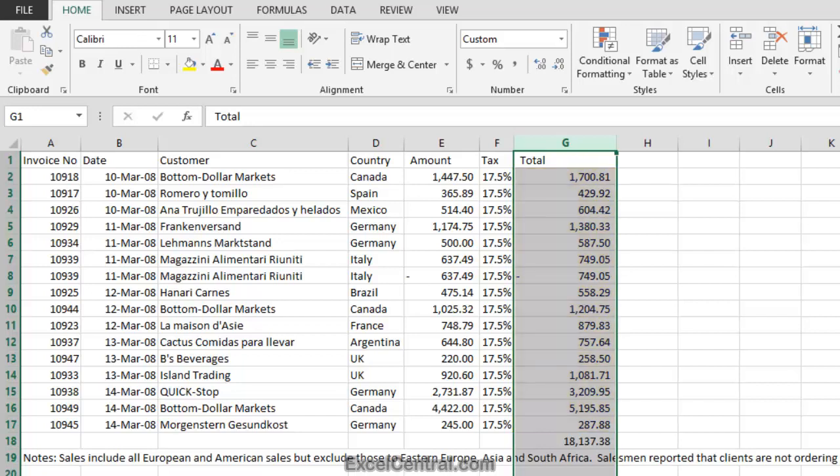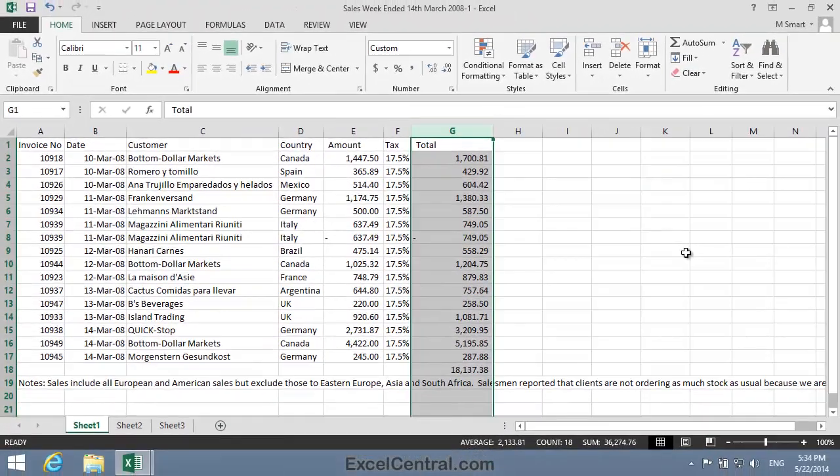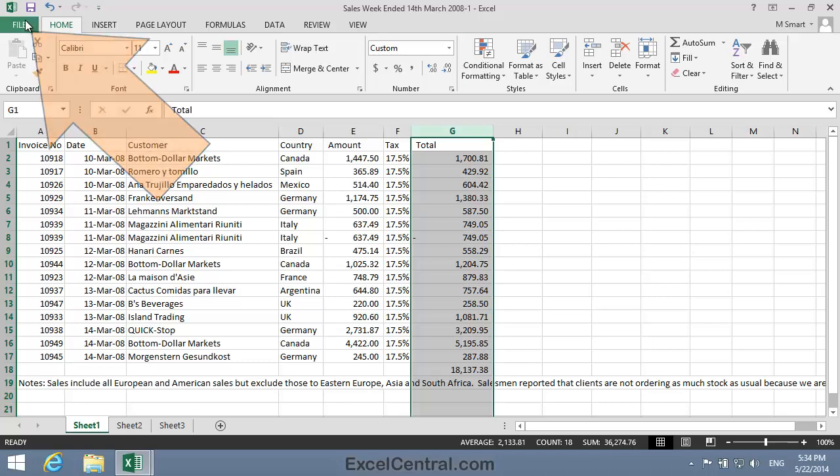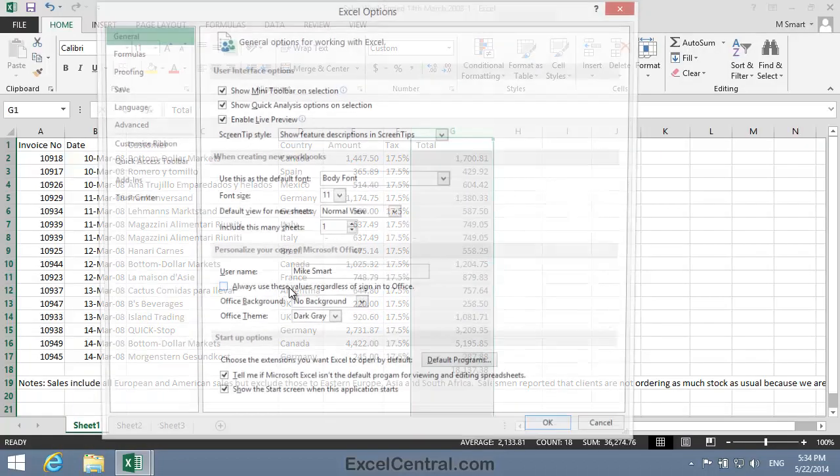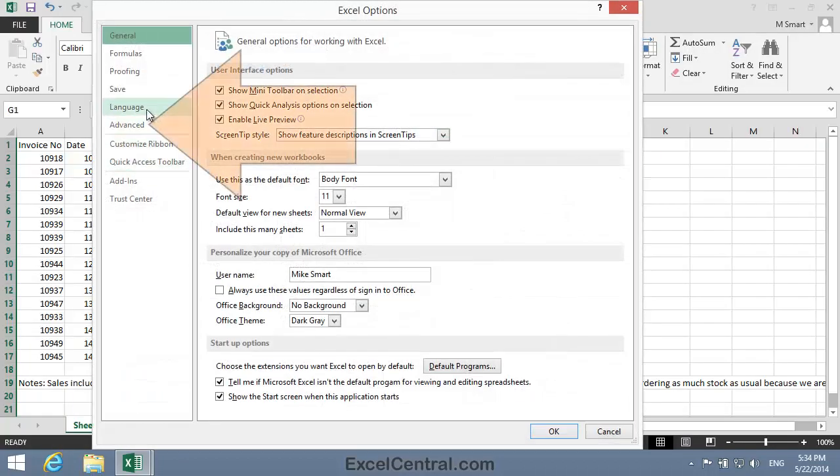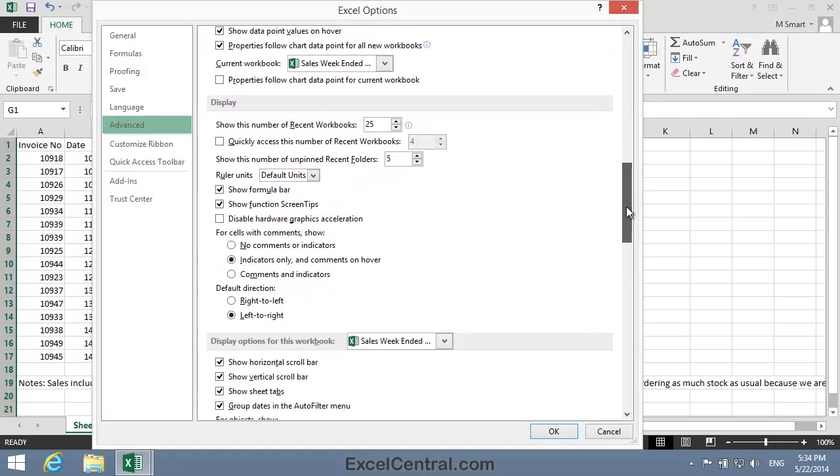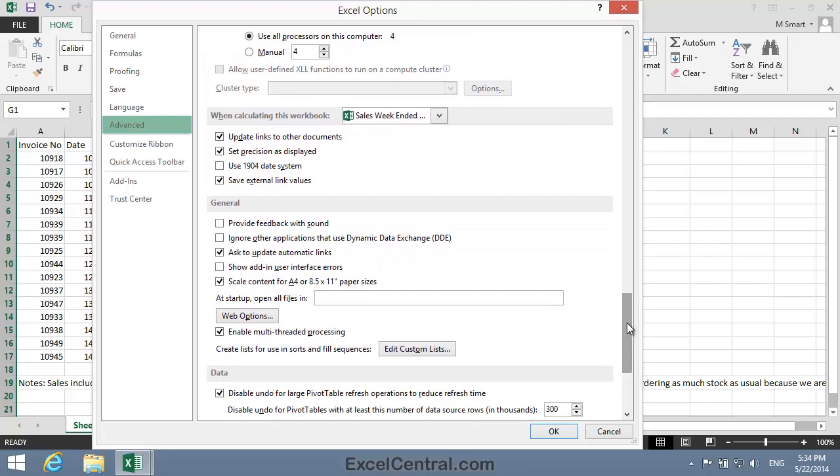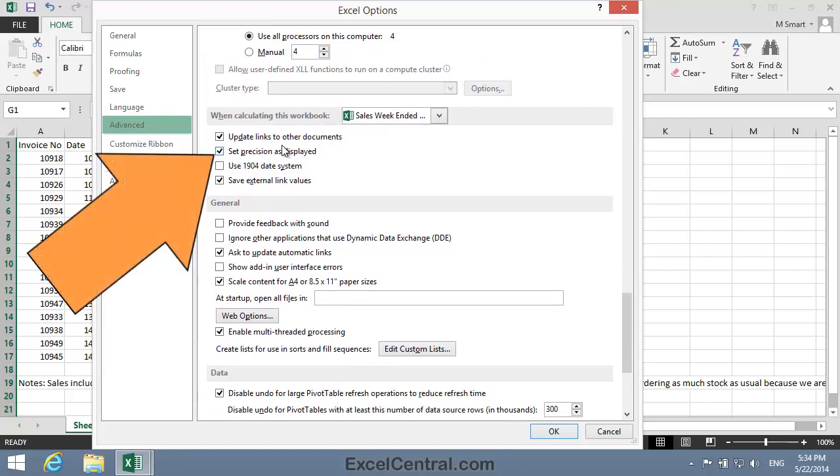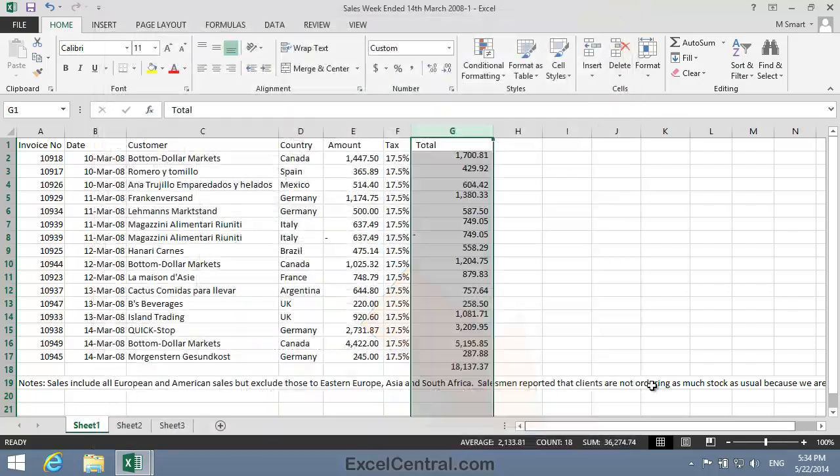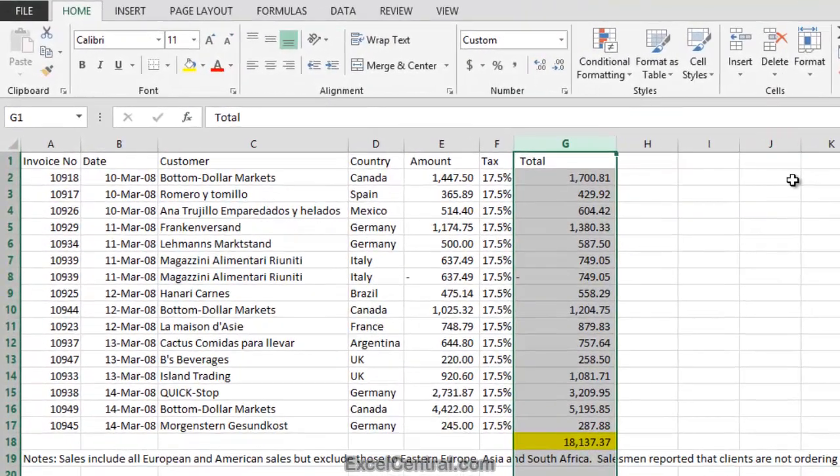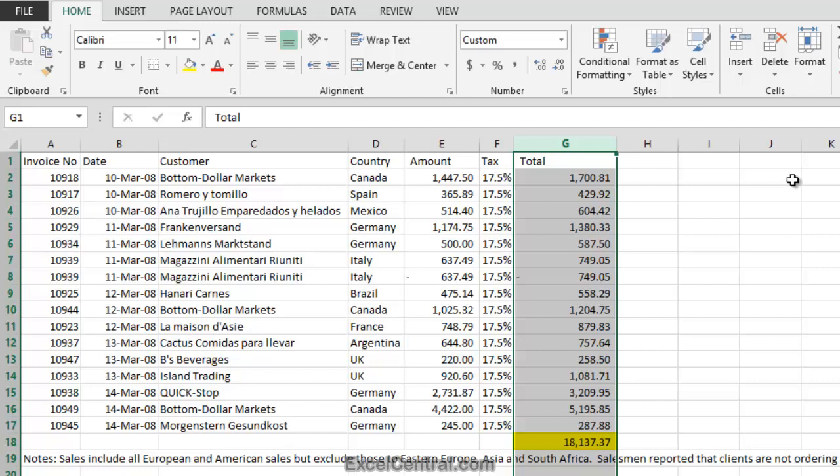So we'll now put things back to normal, and explore the best practice solution. So I'll click File again, and Options once more, and Advanced. I'll scroll down again, until I come to that When Calculating this Workbook group, and I'll clear the checkbox that says Set Precision as displayed. And then click OK. You can see that the value at the bottom of Column G is now displaying as 18,137.37 again.